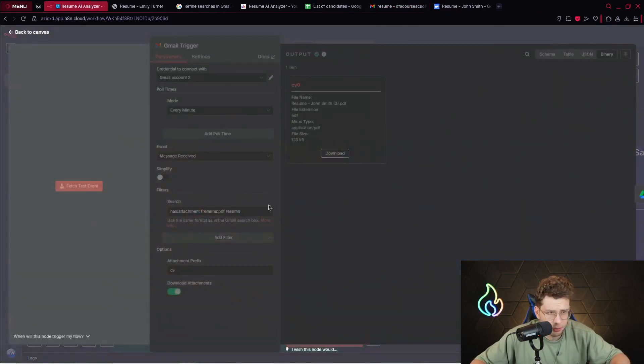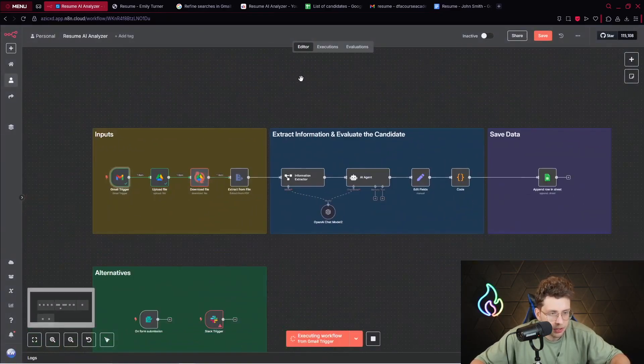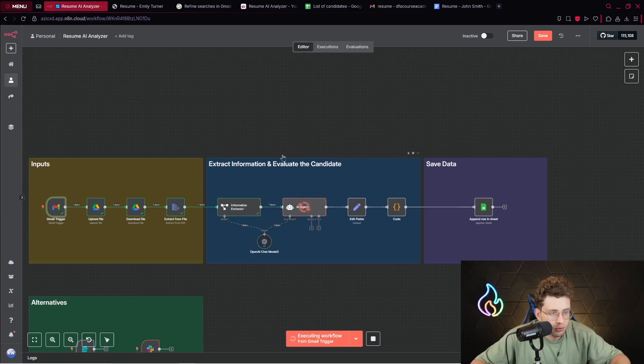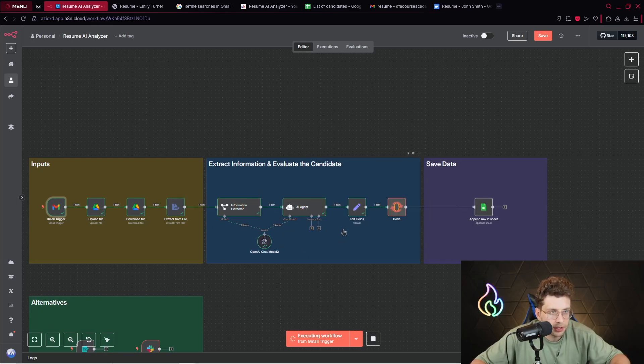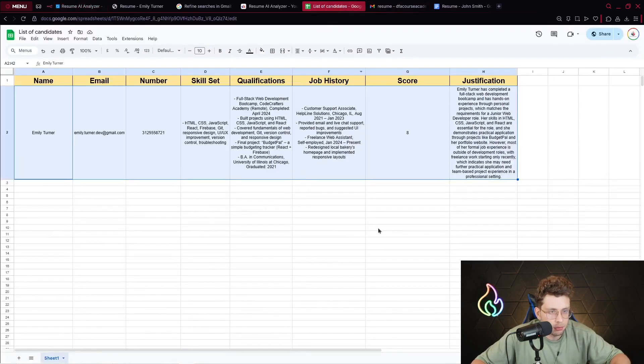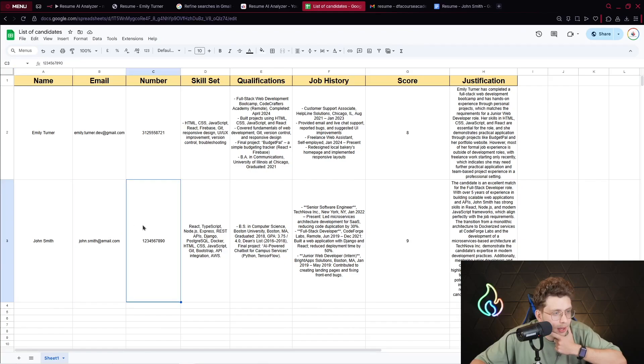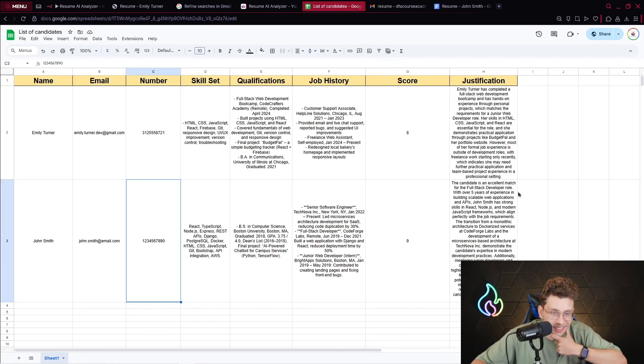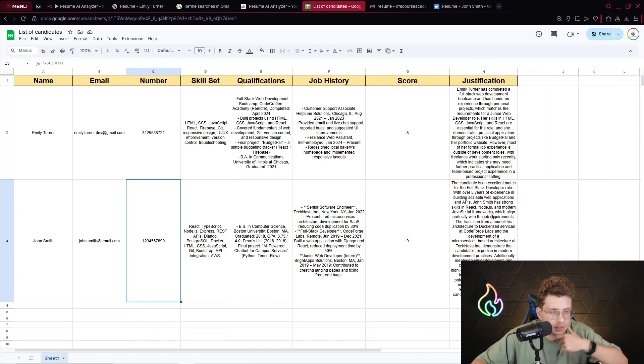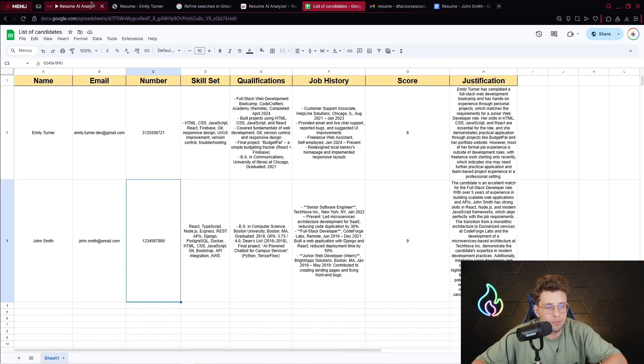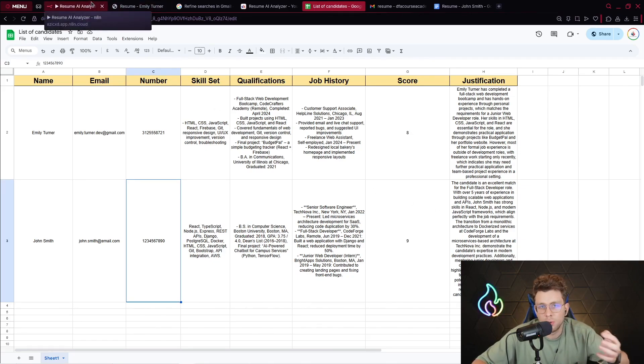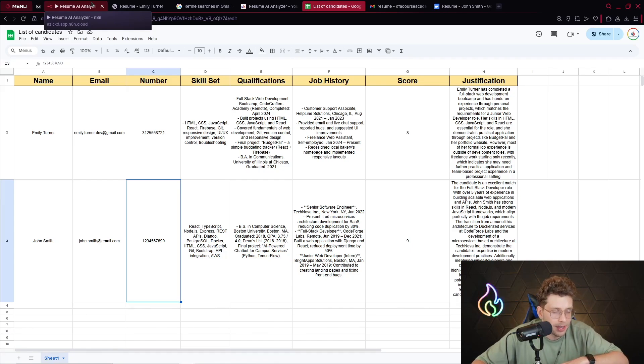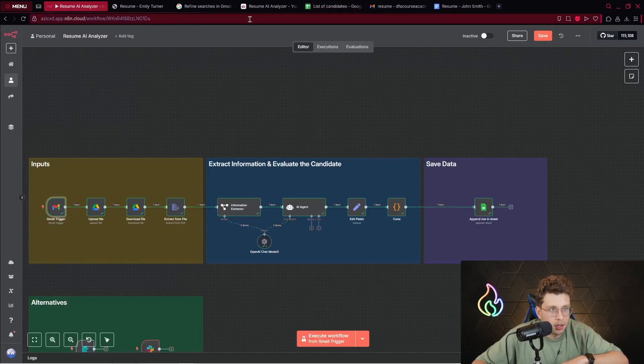We've got the John Smith specific file. We've got information extractor, AI agent that gives us the entire content. This automation is pretty fast. We have John Smith, email, number, and the score which is nine. The candidate is an excellent match for the full stack developer role with over five years of experience in building scalable web applications and APIs. John Smith has strong skills in React, Node.js and modern JavaScript frameworks.